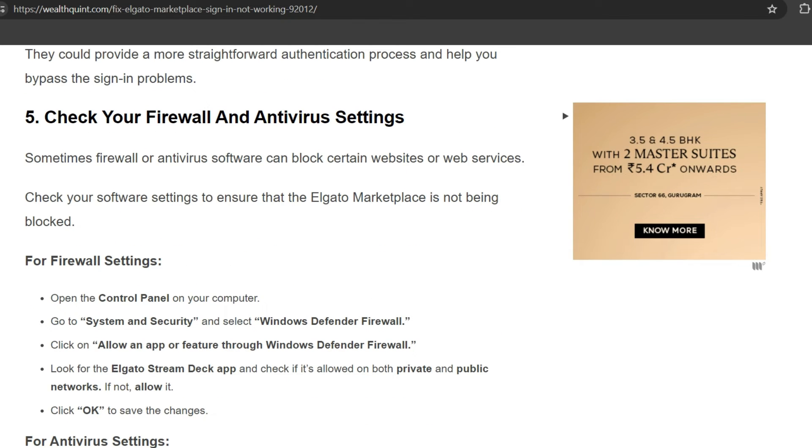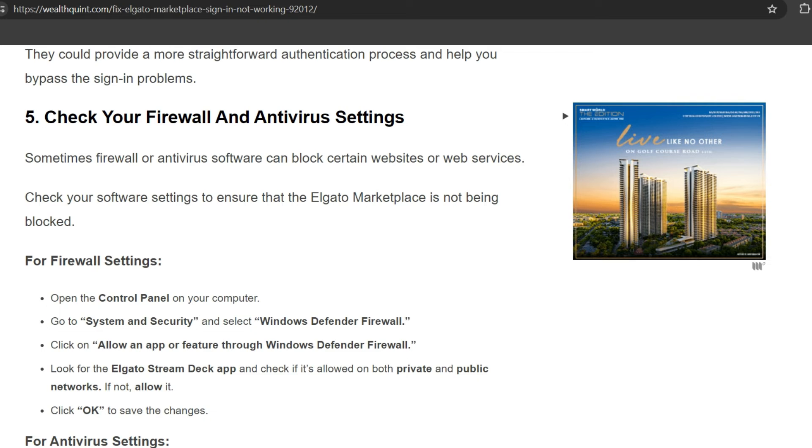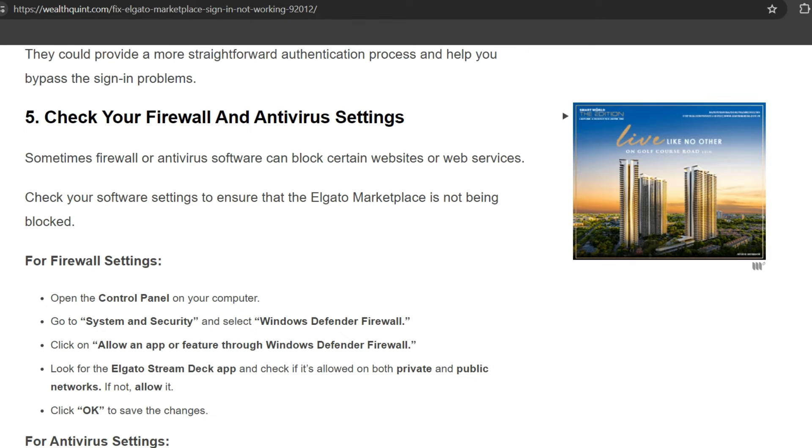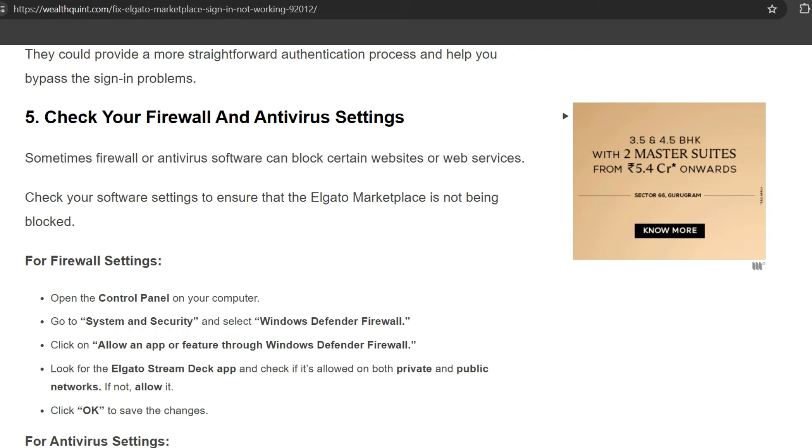Fifth solution: Check your firewall and antivirus settings. Sometimes firewall or antivirus software can block certain websites or web services.